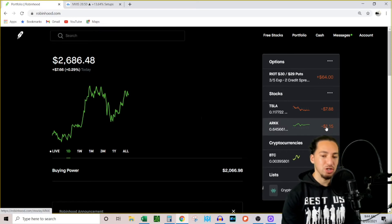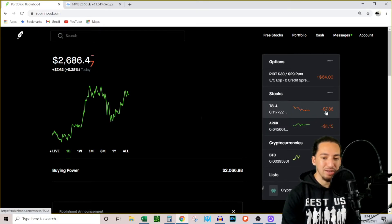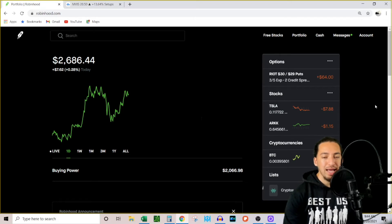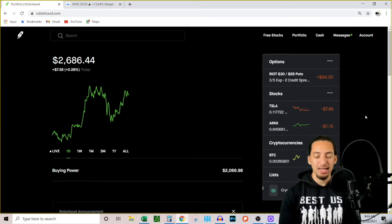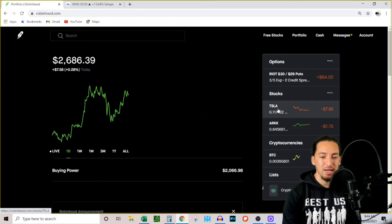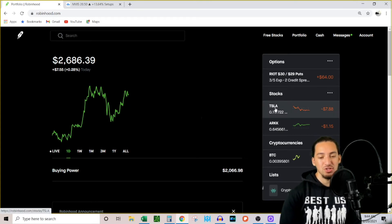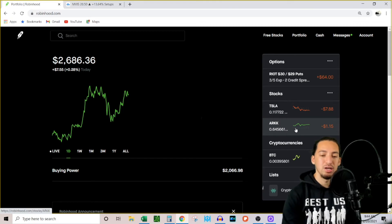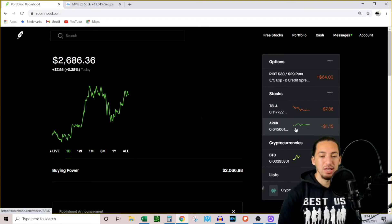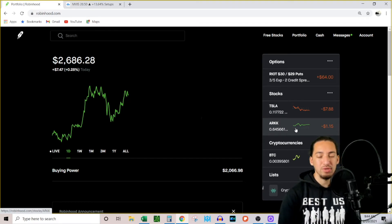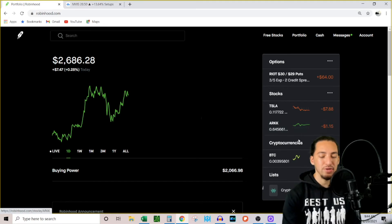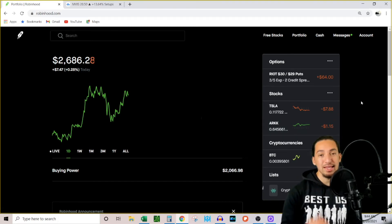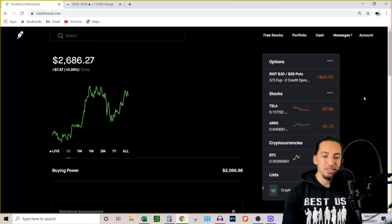So continuously adding funds is one of the keys to success in the stock market and investing. What I'm going to do is every single month I'm going to deposit $200 into this account. $100 is going to go into ARK and then $100 is going to go into Tesla every month. So currently you can see I'm down $1.15 in ARK and $7.88 in Tesla.